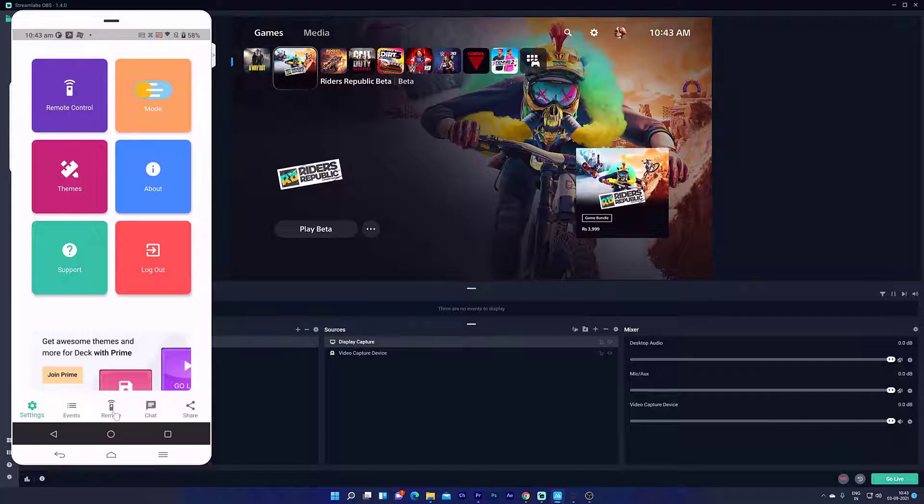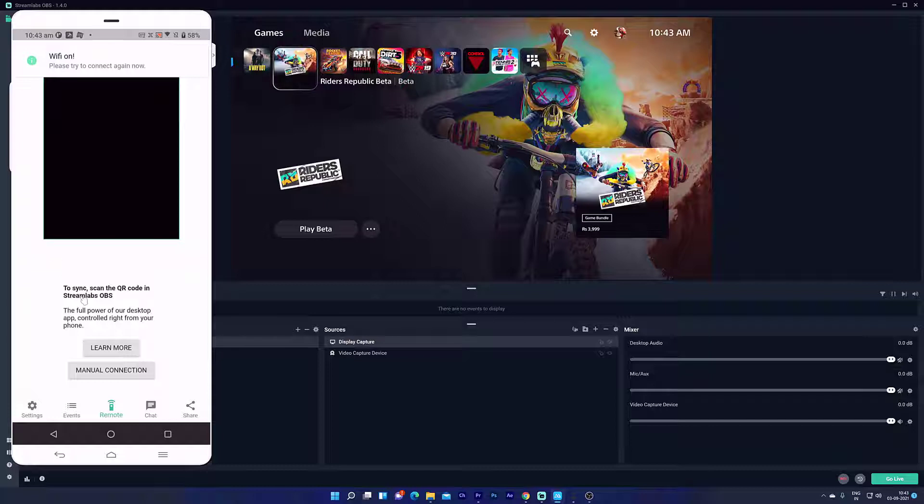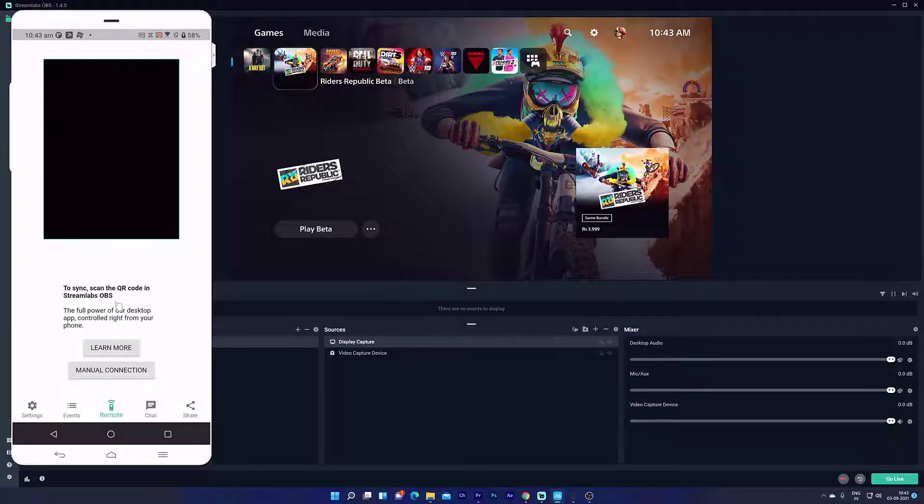Once you sign in, click on this remote icon. To sync, scan the QR code in Streamlabs OBS. So I need to scan it.